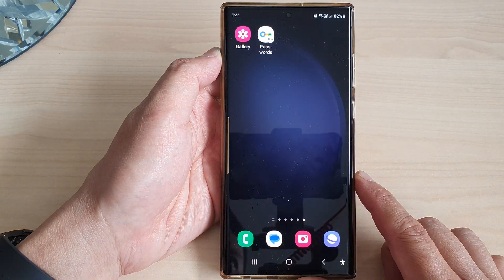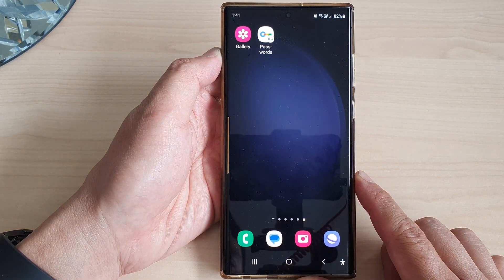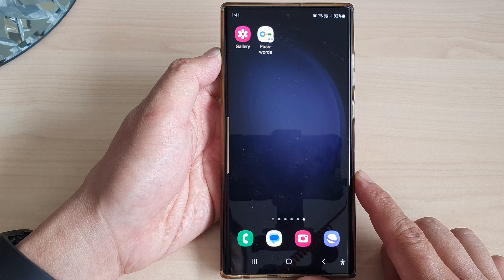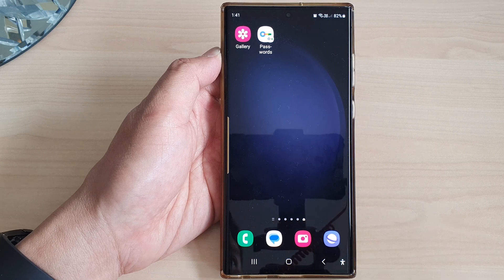Finally, tap on the home button to return back to the home screen, and that's it. Thank you for watching this video — please subscribe to my channel for more videos.